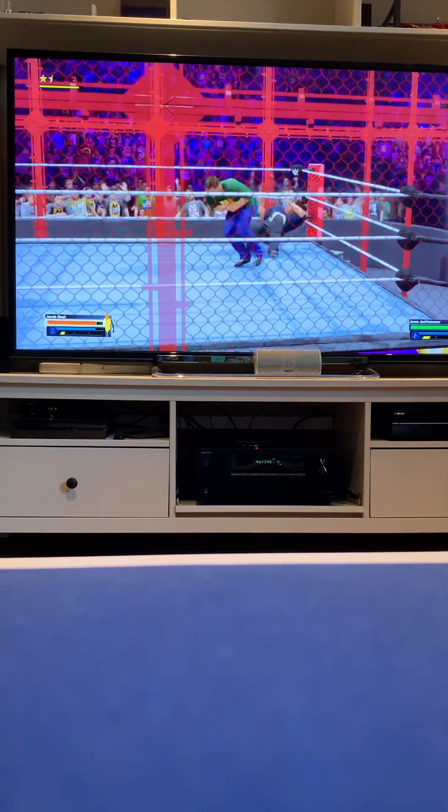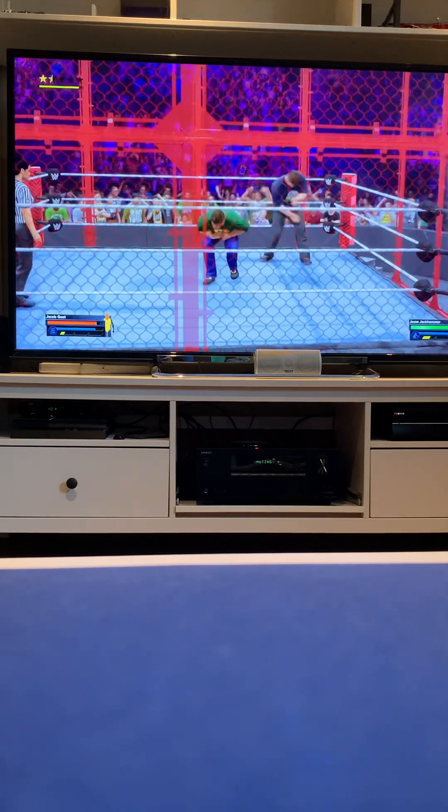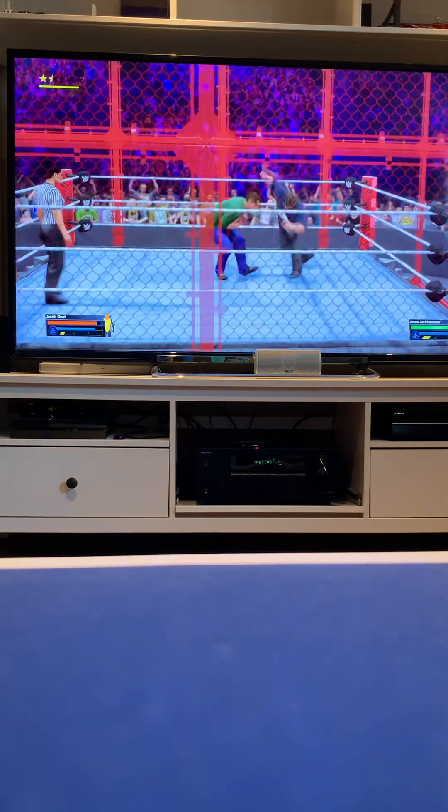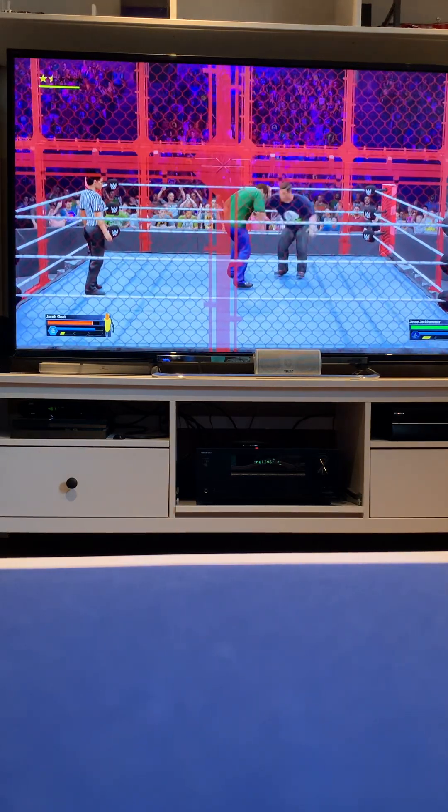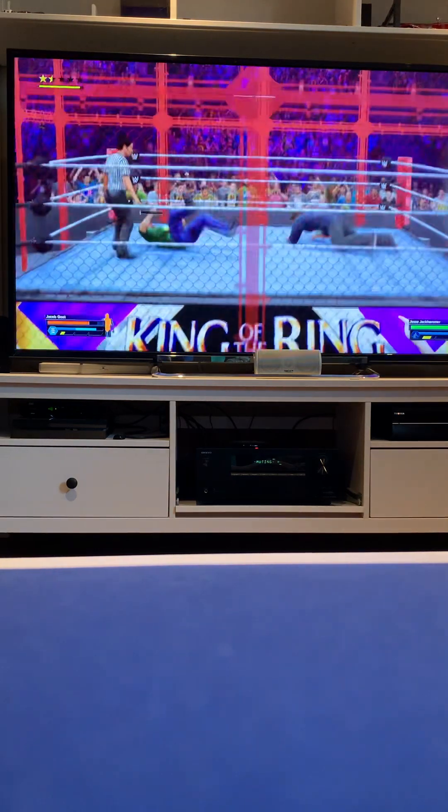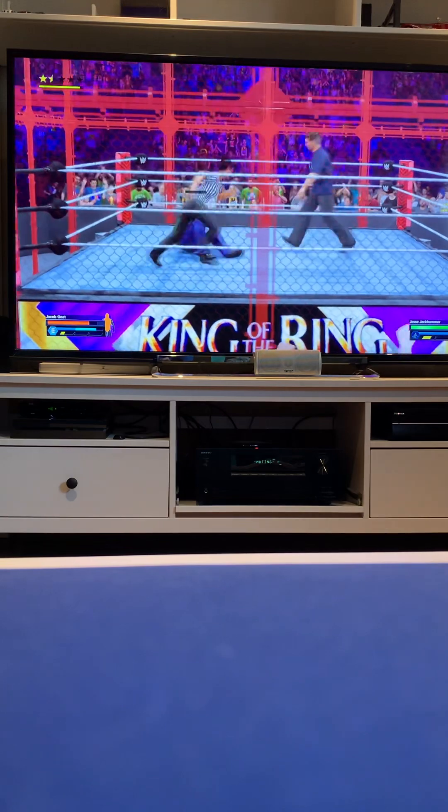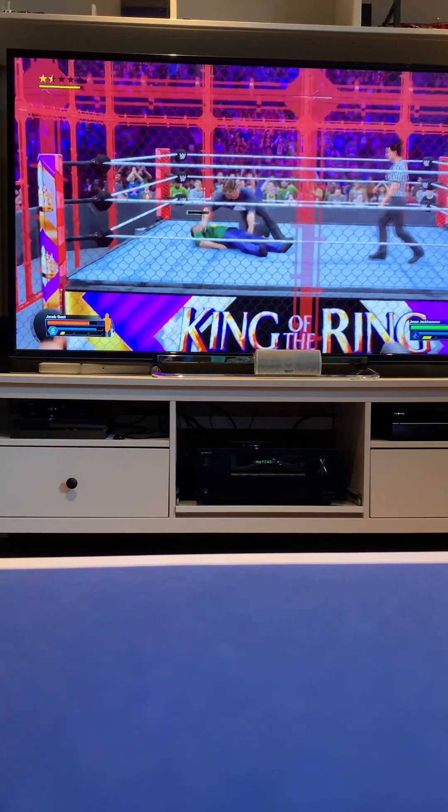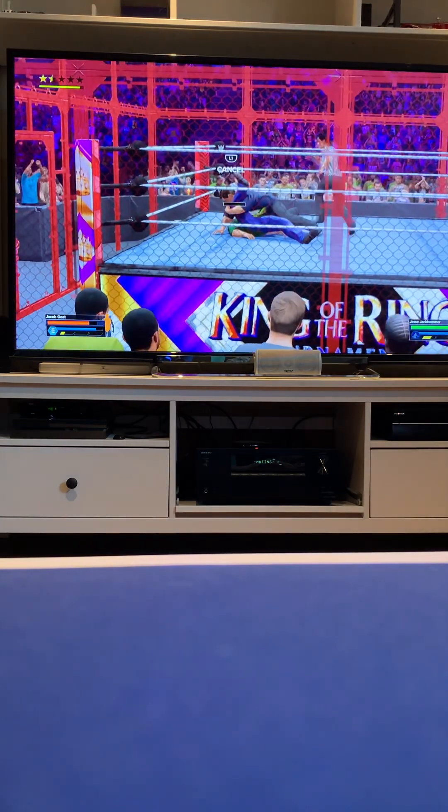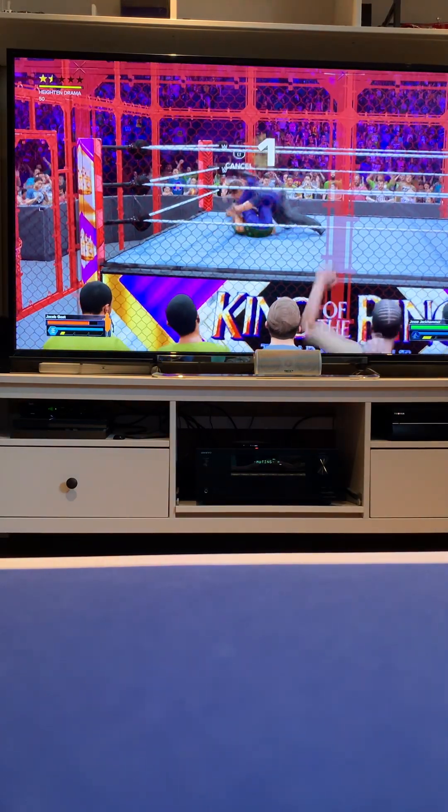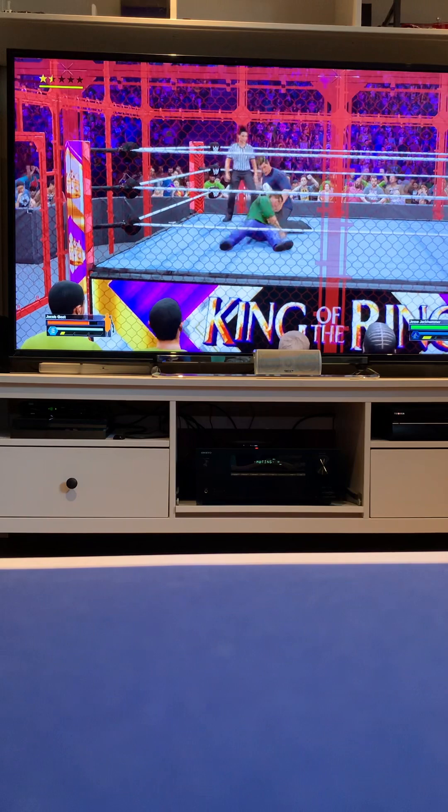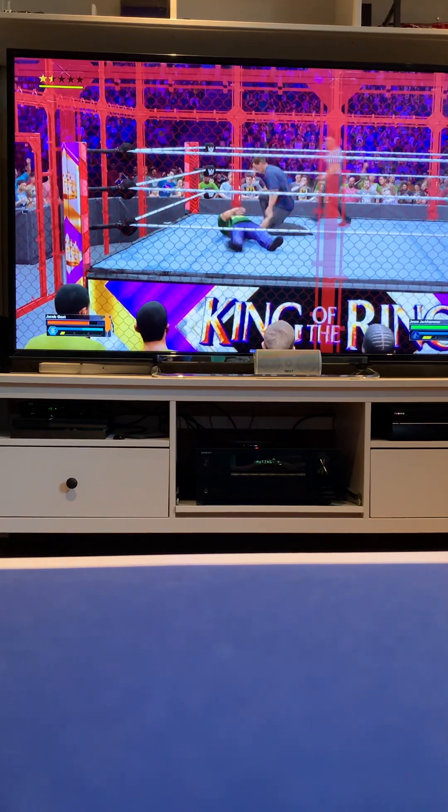Reversal by Jacob Goat. Standing drop kick. Going for the cover. One. This the one count.